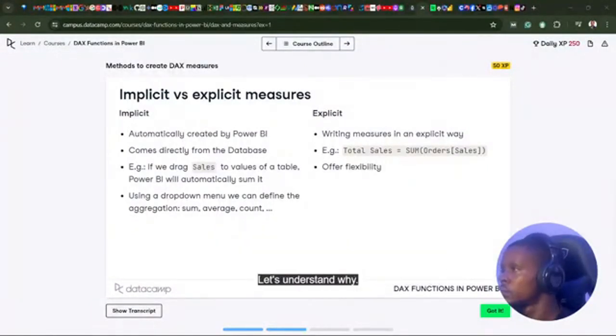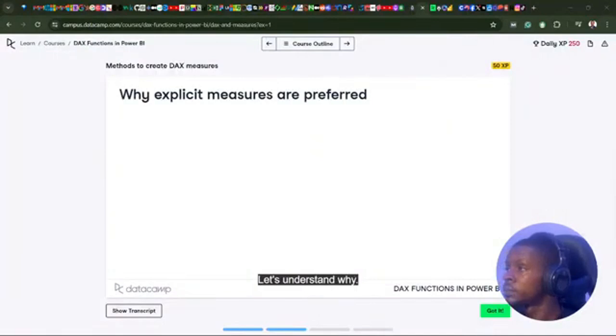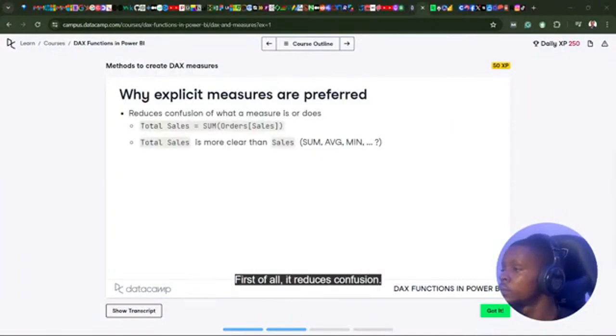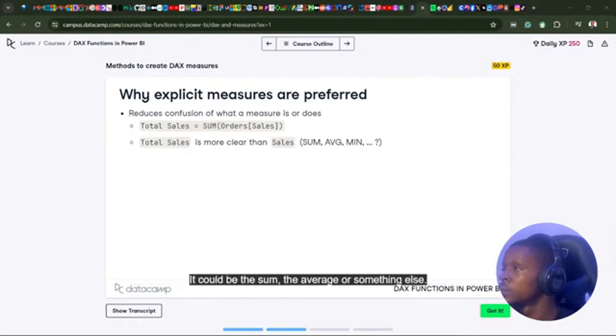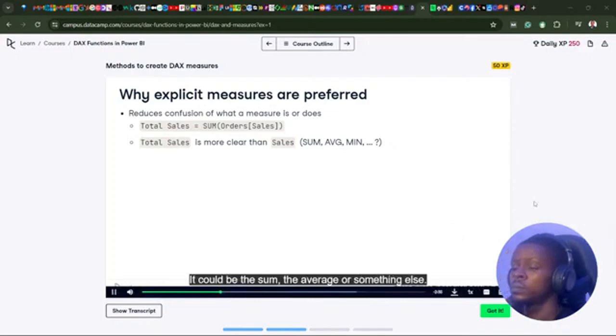Let's understand why. First of all, it reduces confusion. If we see sales on a report pane, we don't understand what it means exactly. It could be the sum, the average, or something else.